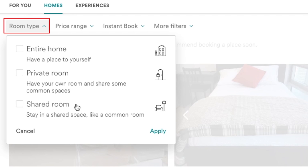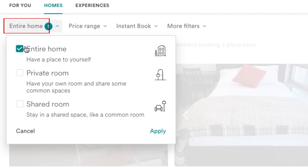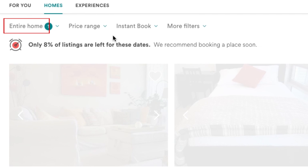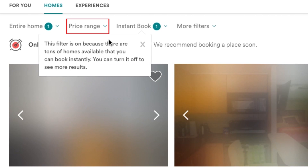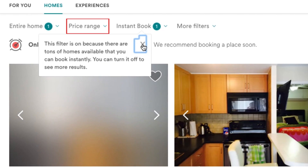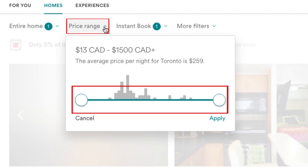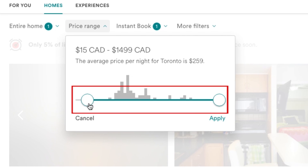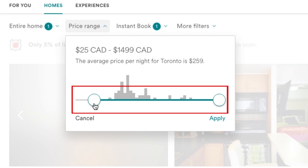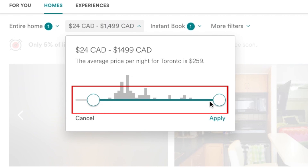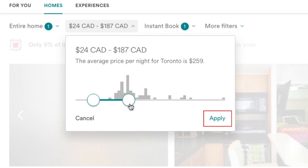Generally, renting the entire home will be more expensive, and it gets cheaper the more you're willing to share space with other guests. Now select the price range you're looking to stay within. Using the slider in the drop-down window, indicate your minimum and maximum amounts you'd like to pay per night, then click Apply.